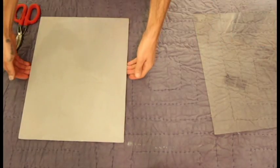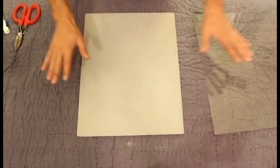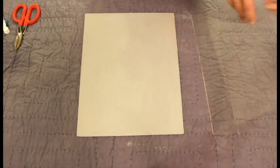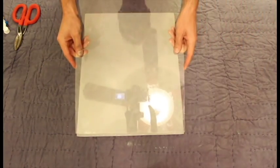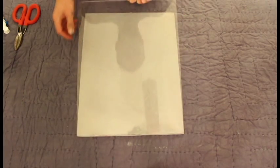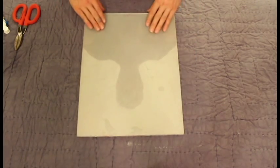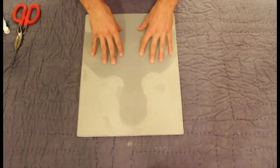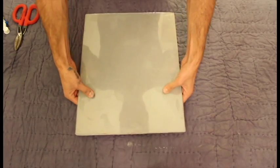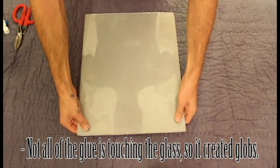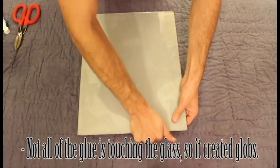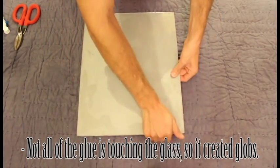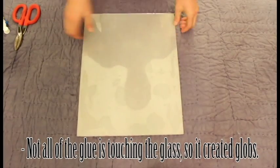Alright, so it's completely covered with glue. And I'm going to gently put my glass on top of my wood. Alright. Oh, that looks weird.